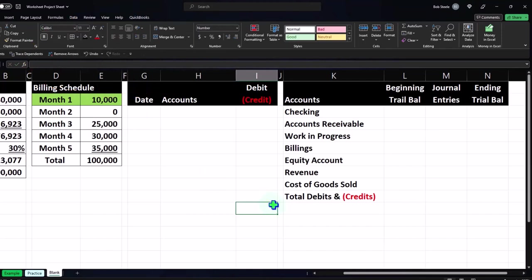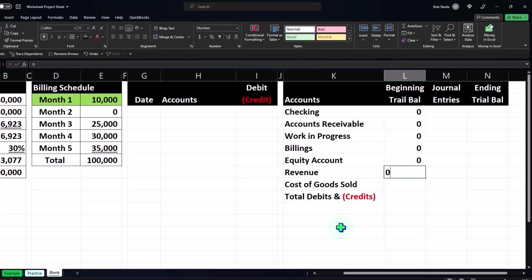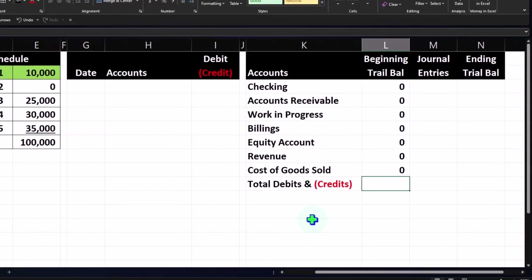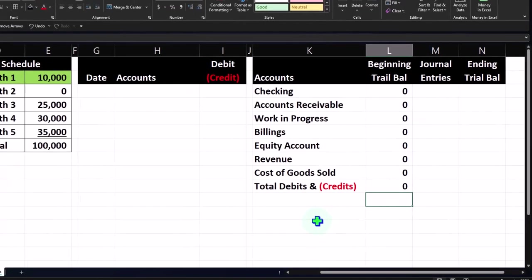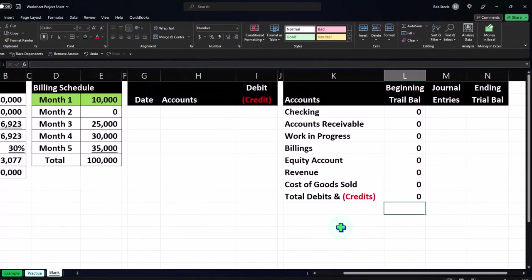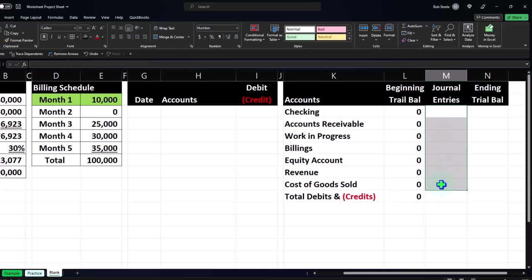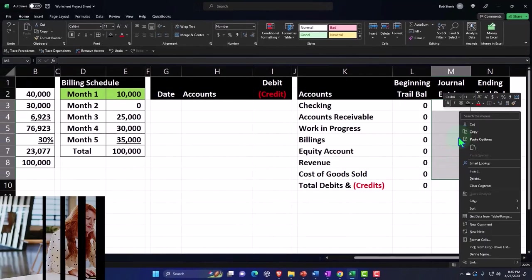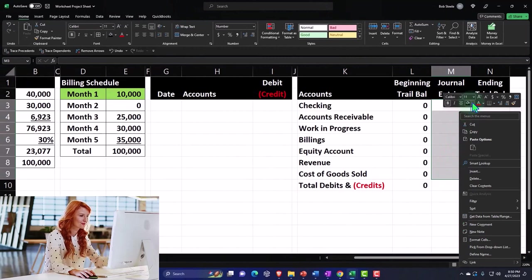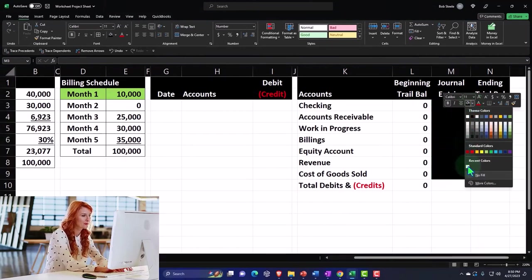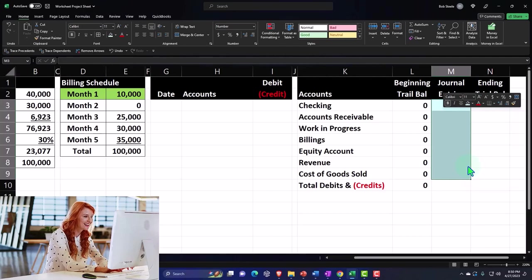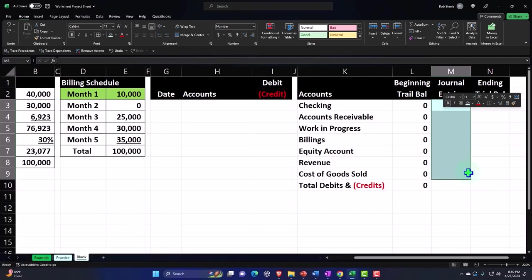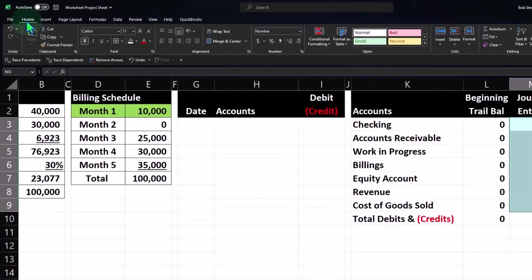The beginning balances are all zeros because we're starting from a blank slate. I'll sum them up — probably don't need that column yet but it's good to have the format. The middle column for journal entries I'm going to make blue, which is what I usually do for data input. I'll right-click, go to the fill bucket, and set it to blue. Then I'll go to Format and add All Borders.